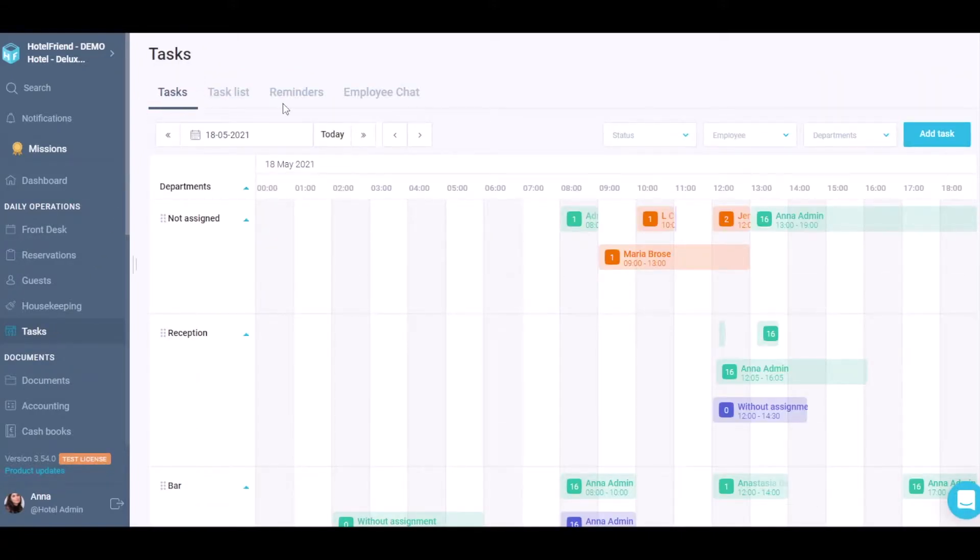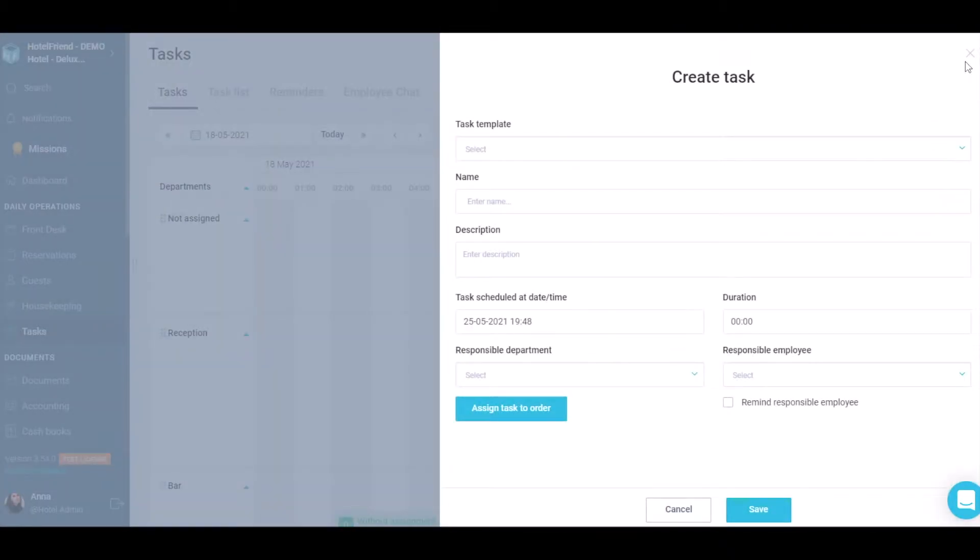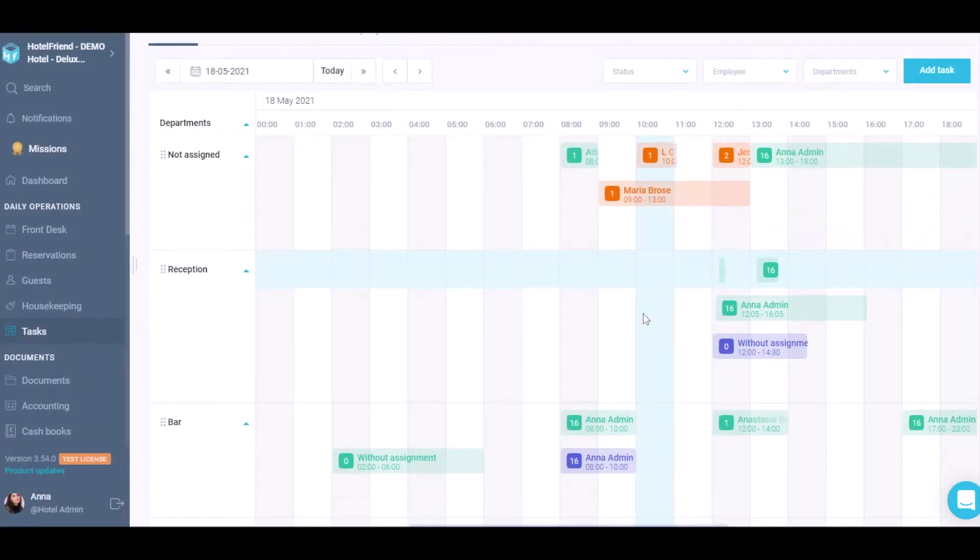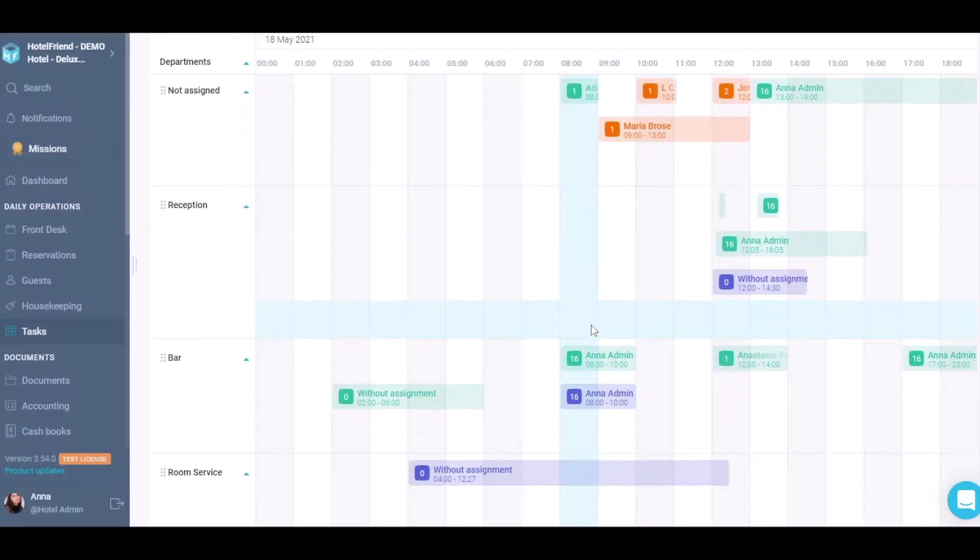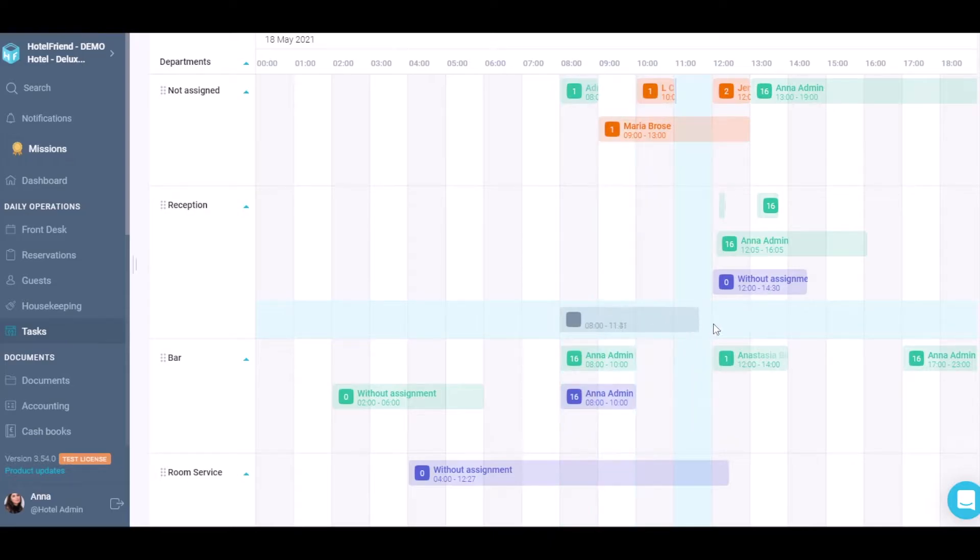In the Tasks tab, you can create a task by either clicking on the Add Task button or by holding down the mouse button and dragging it to the right in front of the department.